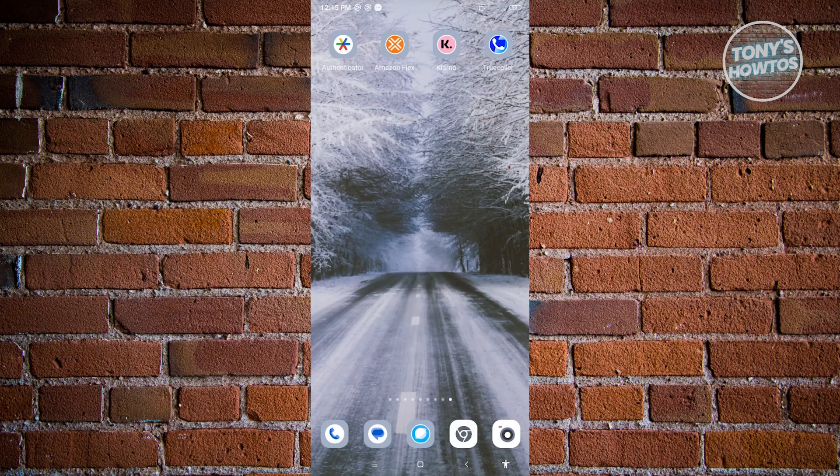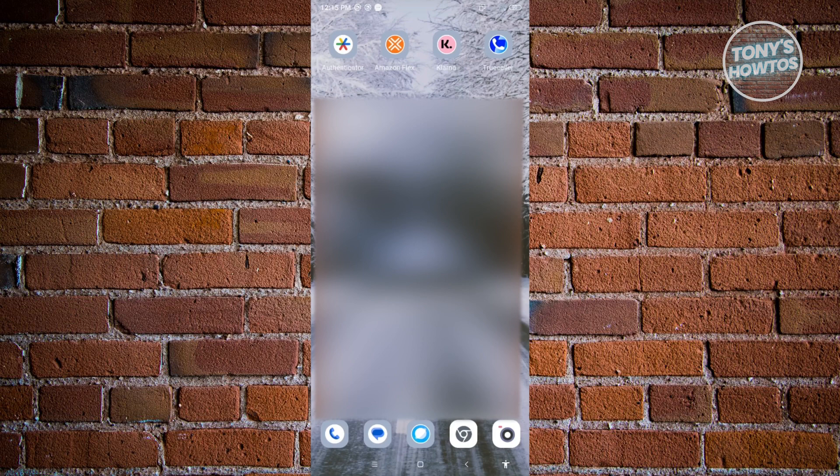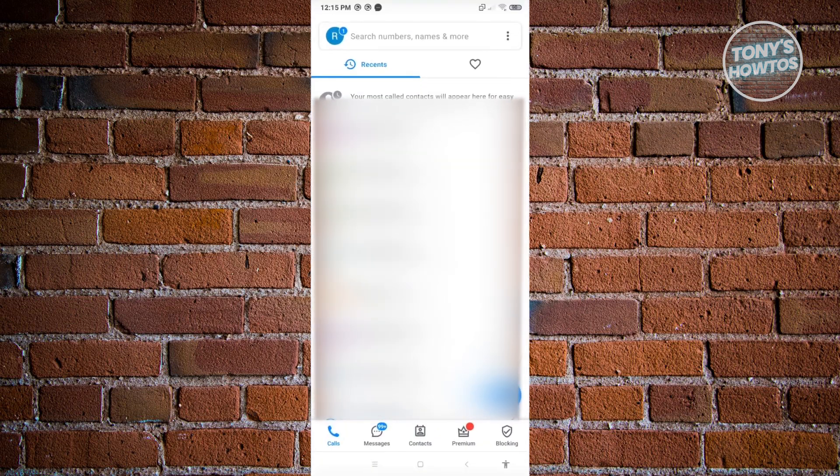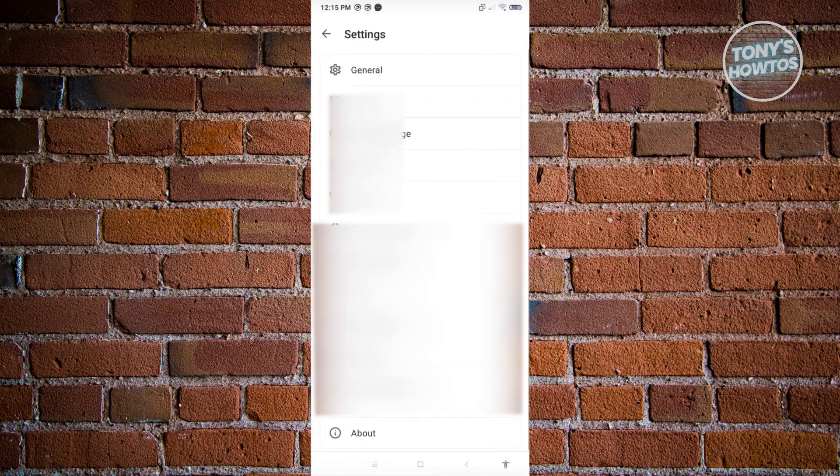First thing we have to do is open up the TrueColor mobile application. In the mobile application, you need to click on the three dotted icon at the top right of your screen. From here, you want to go to settings.